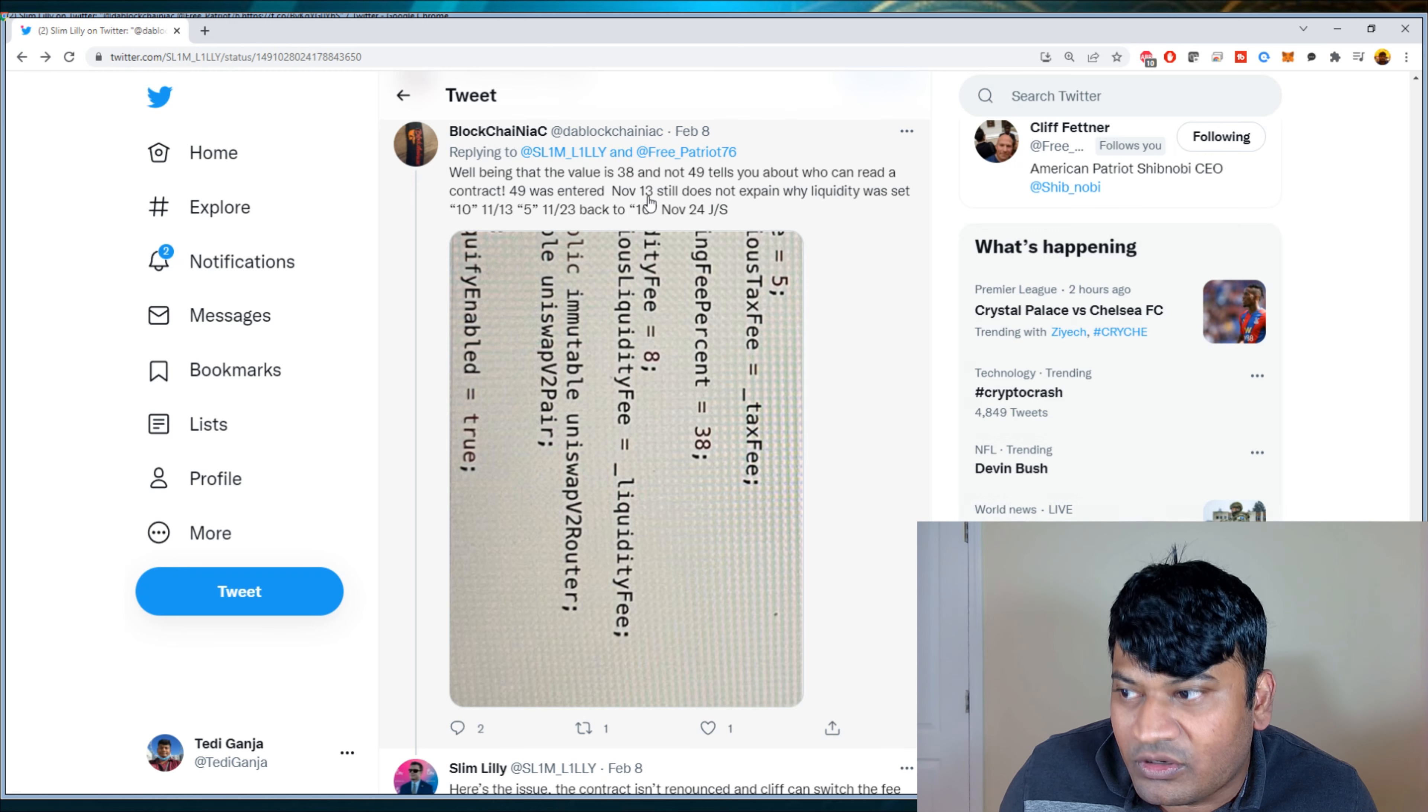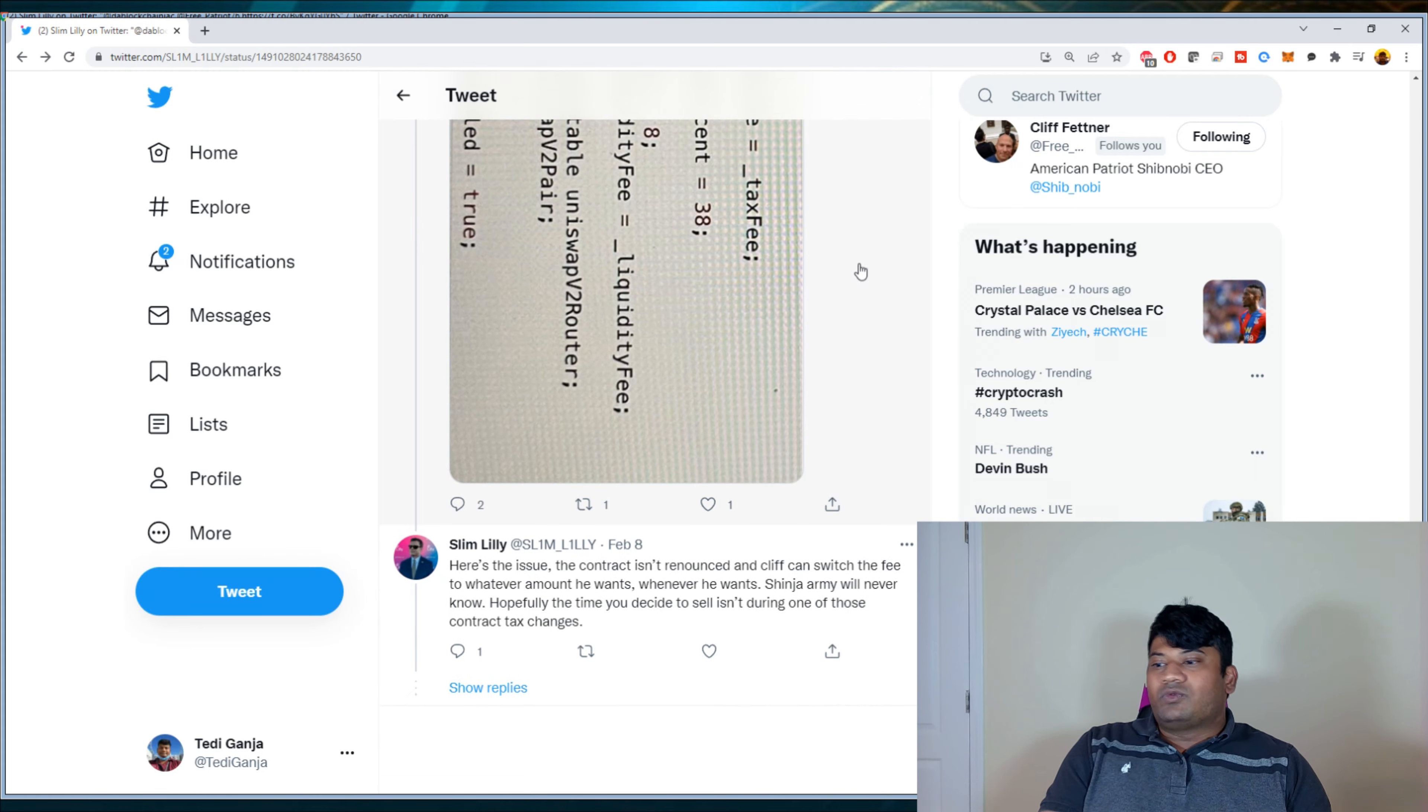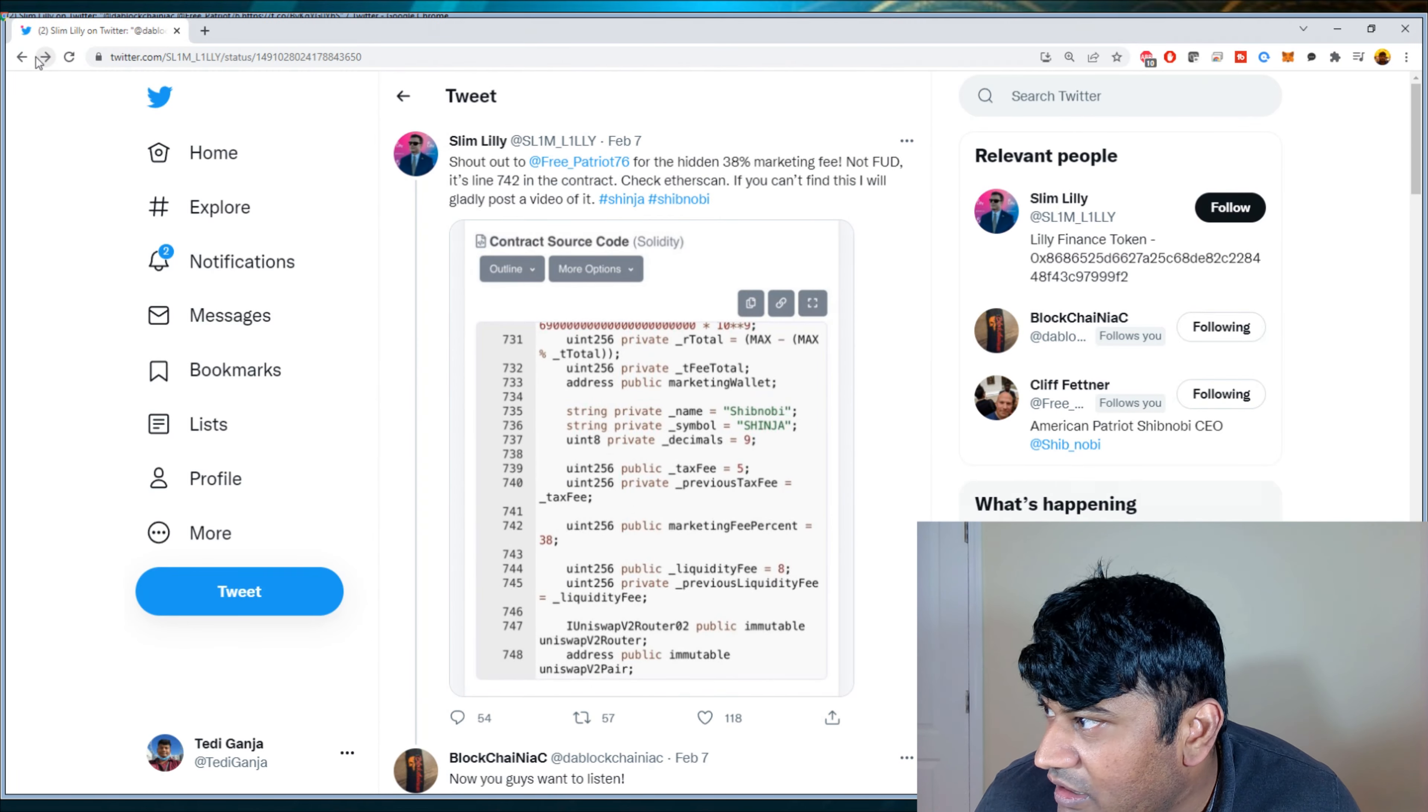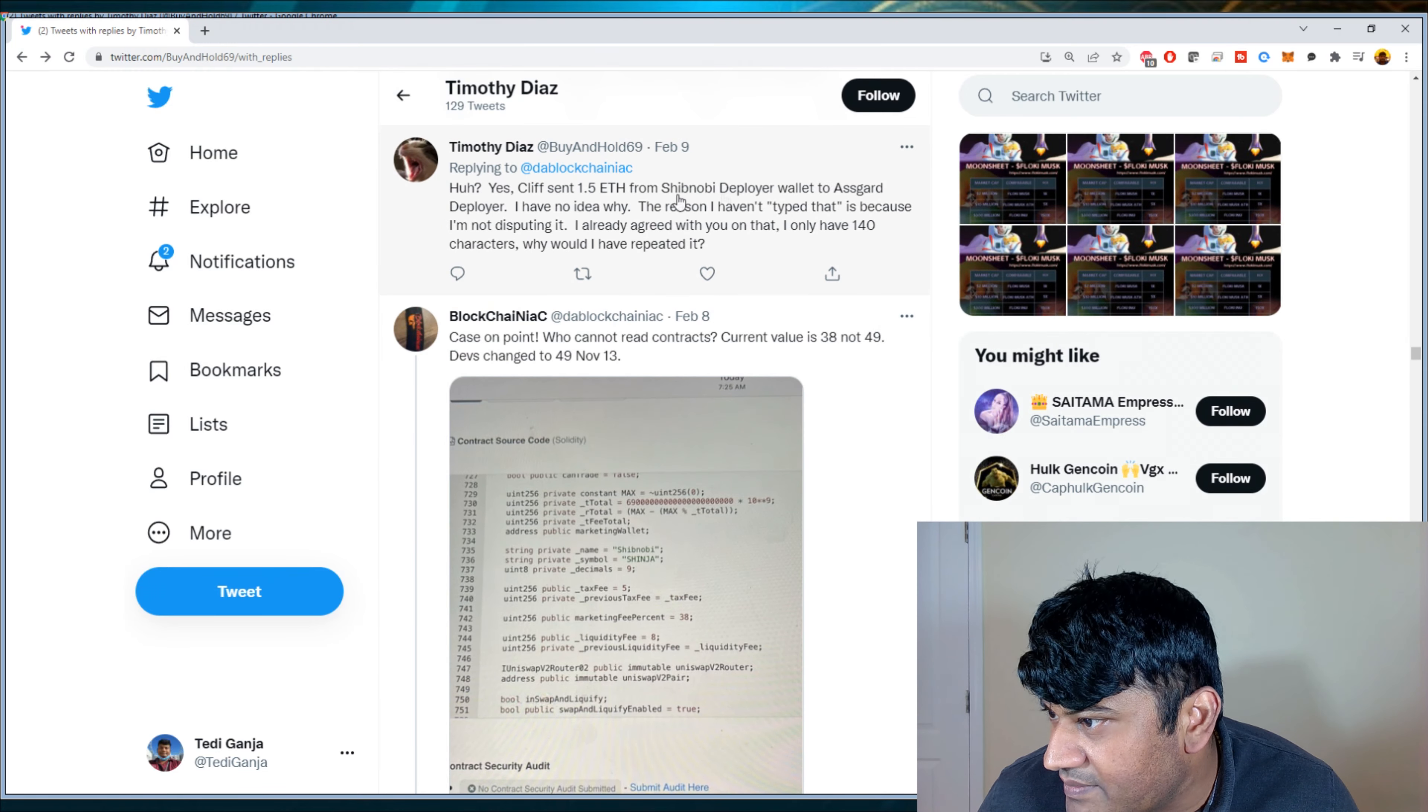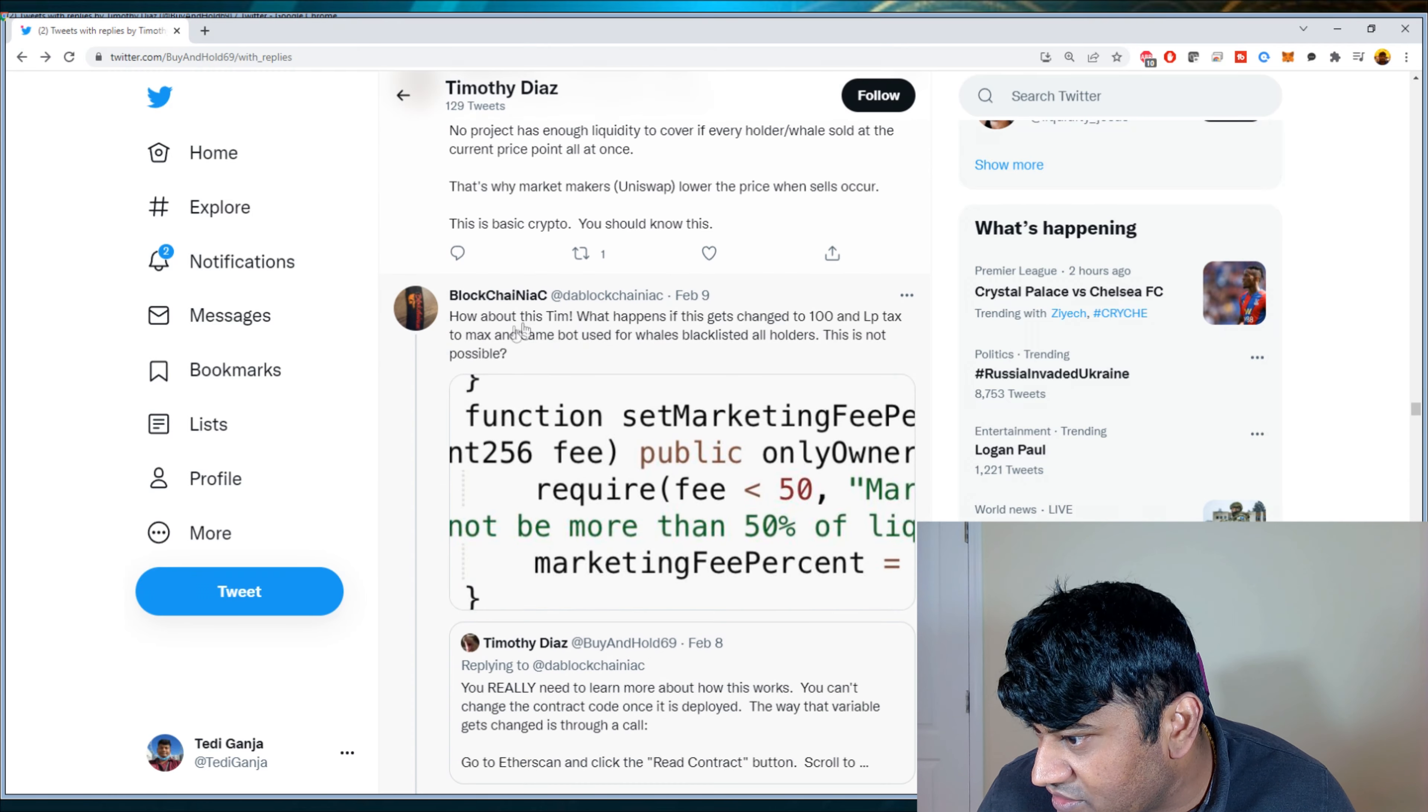And you can read that in the contract. 49 was entered November 13th. Still does not explain why liquidity was set to 10, 11, 13, 5, 11, 23, back to 10, November 24th. Just saying. So red flags all over. So what I ended up doing was I found another Twitter user that actually talks about this and his name is Timothy Diaz.